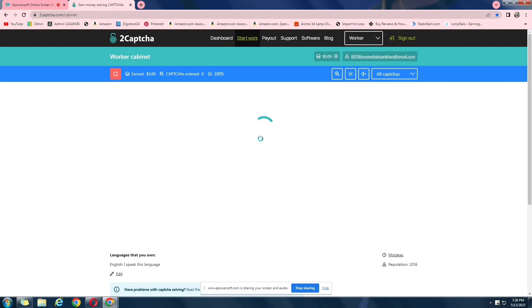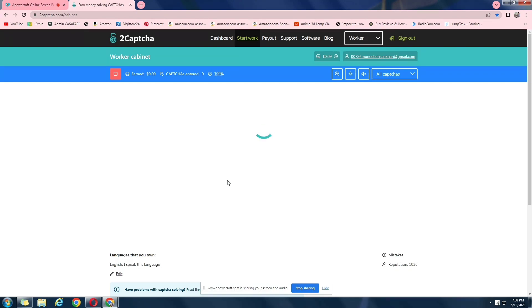You're just going to open the website, sign up as a worker and then just click on start work. So do sign up as a worker, not anything else. And just click on start and they will reload captchas for you and you just have to solve it.